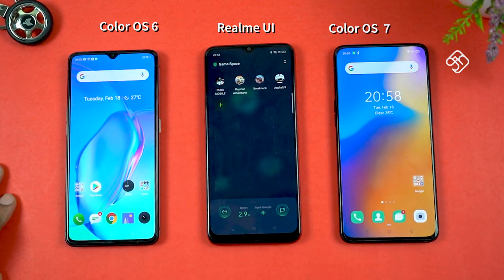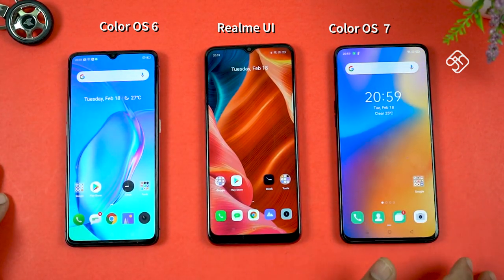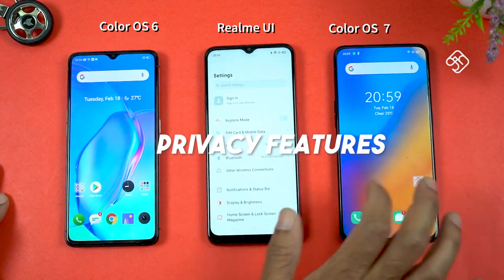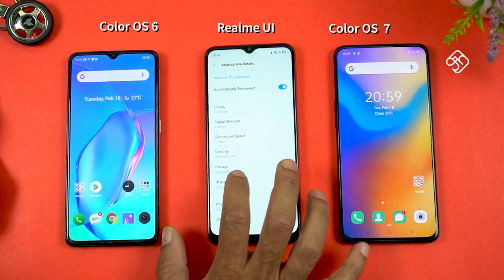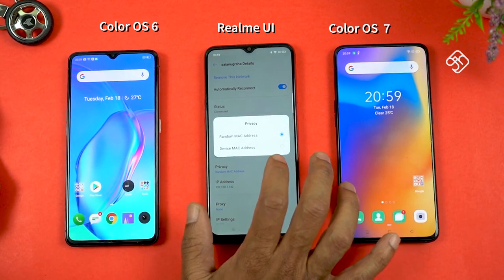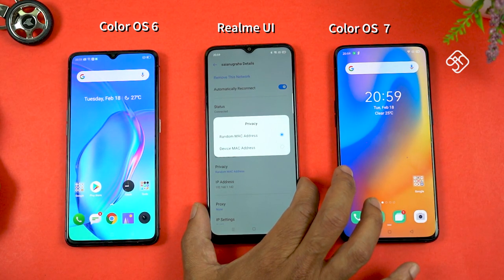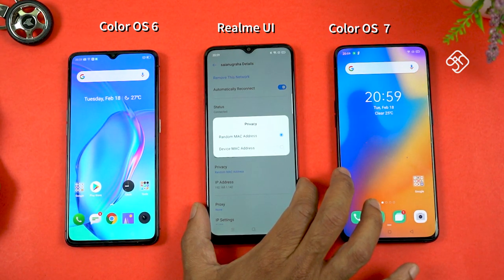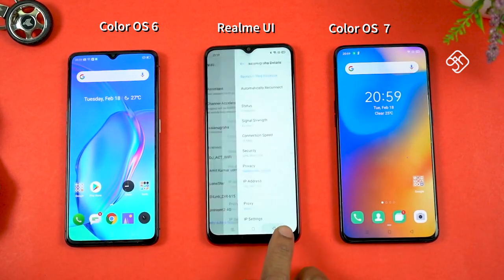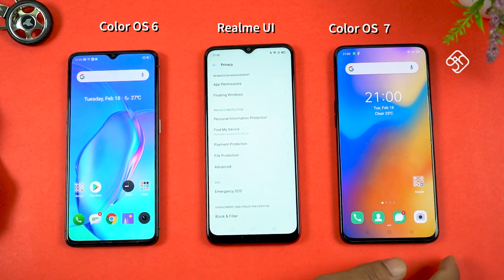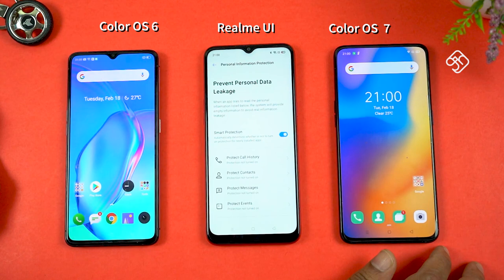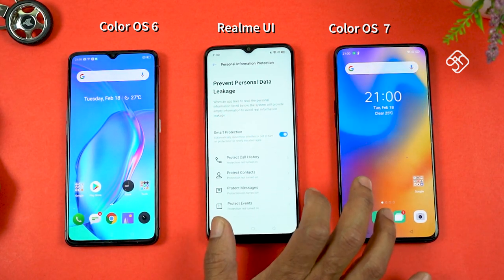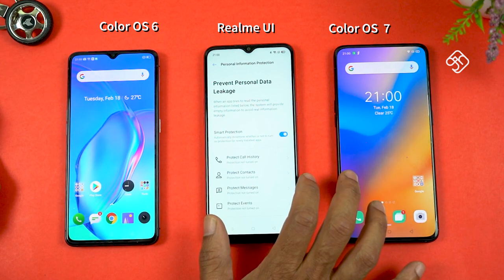There is a lot of information about Realme UI and privacy. There is no Realme UI privacy concern, but there is a new feature in ColorOS 7. If you are connected to Wi-Fi, there is a random MAC address feature. If you are connected to a device, you can prevent a hack. There is a privacy section with personal information protection covering call history, contacts, messages, events, and more.